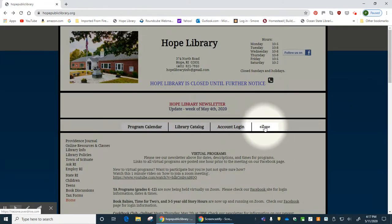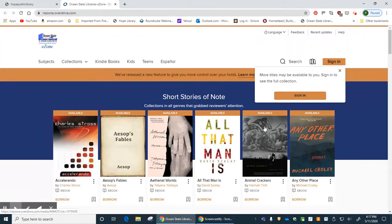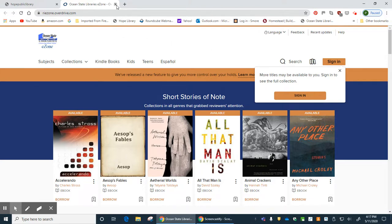We also have a link for eZone. This brings you into OverDrive, and through OverDrive you're able to download audiobooks and ebooks. We have a more in-depth tutorial on advanced searching in OverDrive, so I suggest that if you have the opportunity, please check that video.